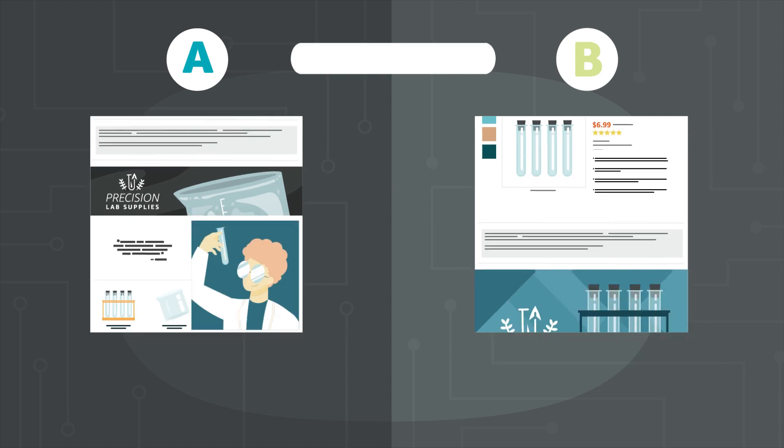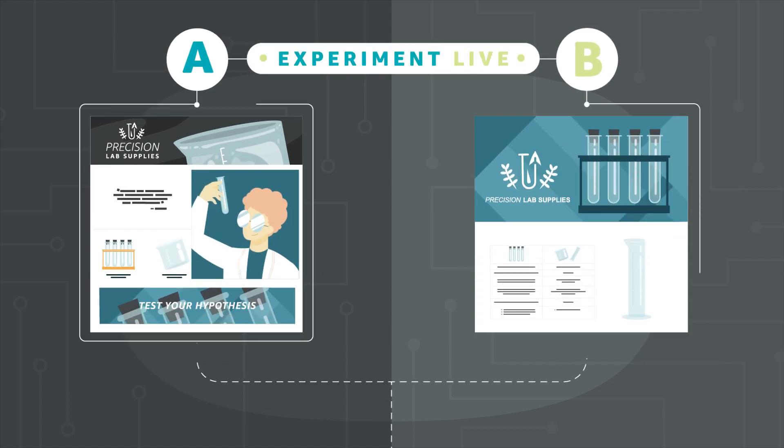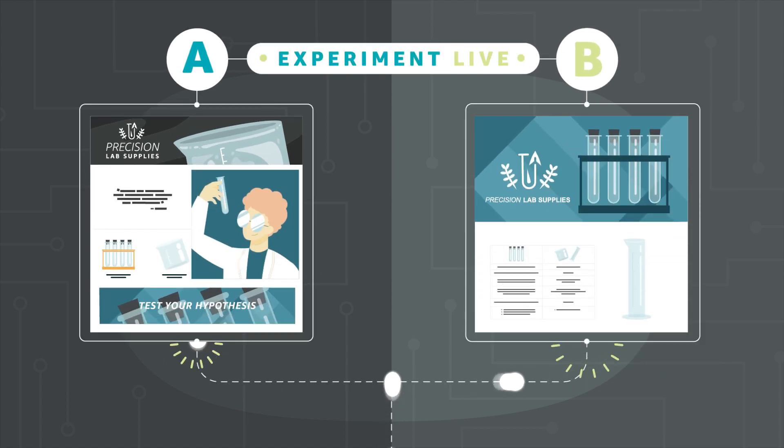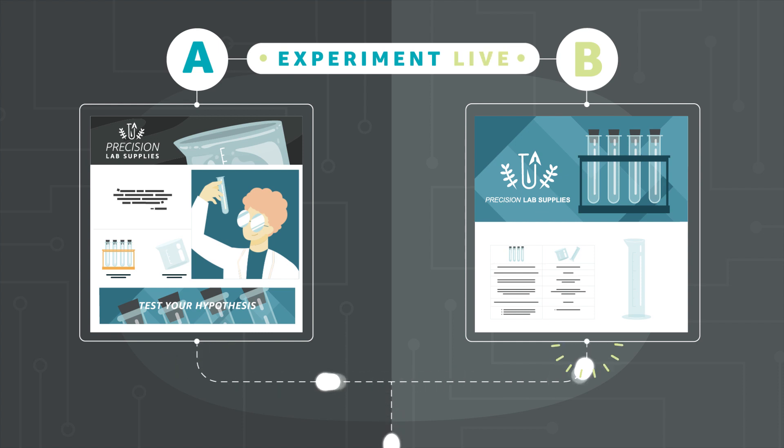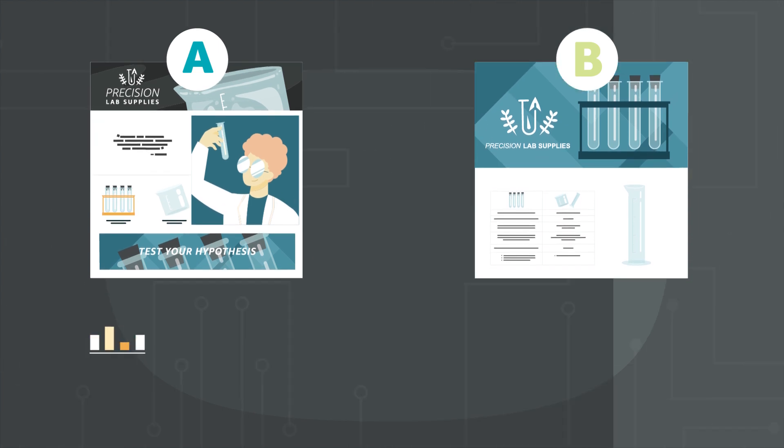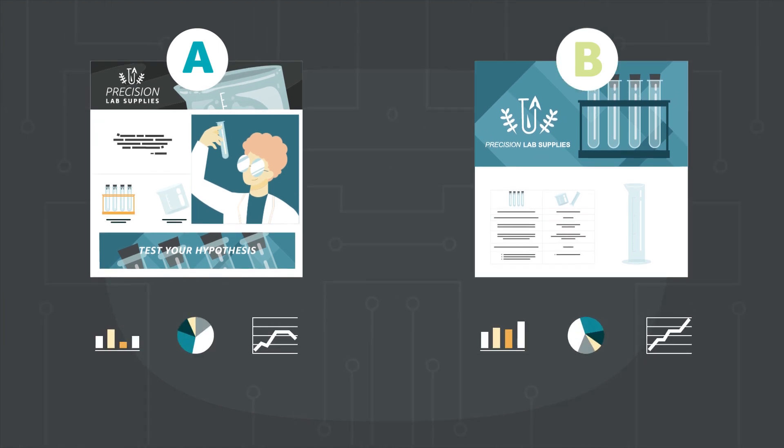Once underway, traffic is split 50-50 between the two treatments, with visitors randomly assigned to each group. Weekly results tell you which version may convert best, along with a predicted sales impact.